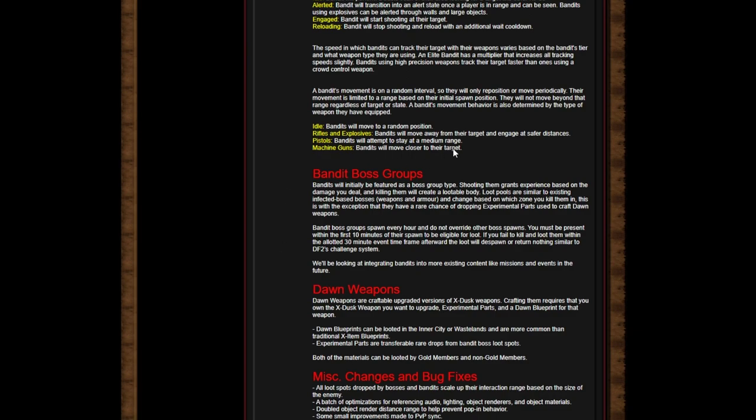A bandit's movement behavior is also determined by the type of weapon they have equipped. Idle bandits will move to a random position. Rifles and explosives move away from the target when engaged. Basically if you know how to PvP, you should know how people PvP in those areas. If you're using a rifle, you're going to take distance, as well as explosive pistols. Medium range, and machine guns have to move closer because with a machine gun you can't really shoot anything from a distance.